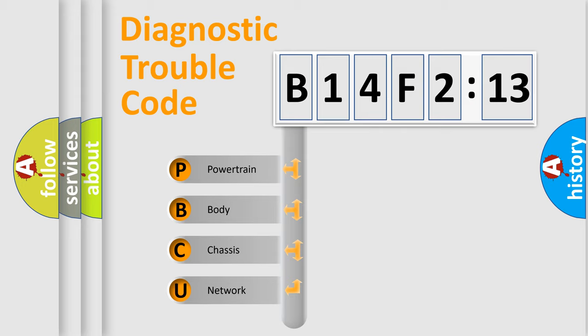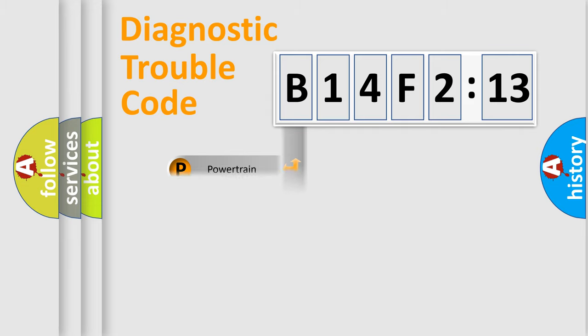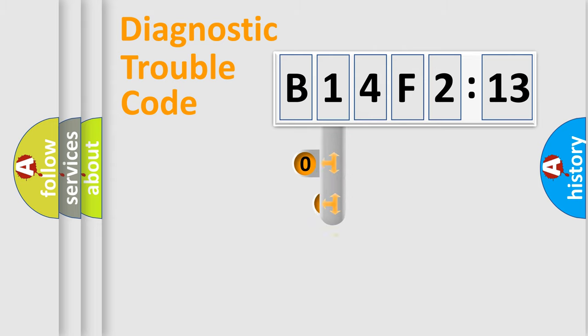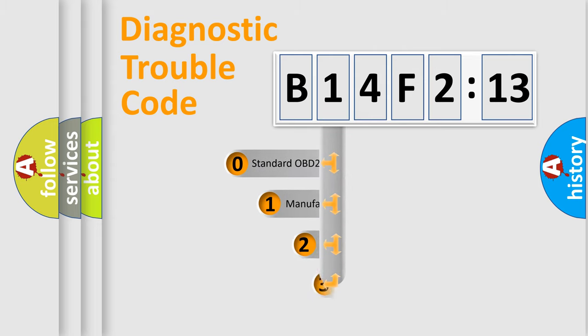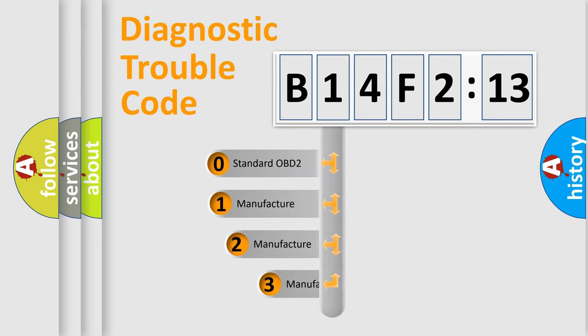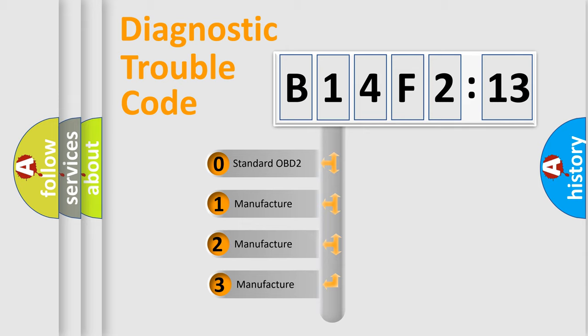We divide the electric system of automobile into four basic units: Powertrain, Body, Chassis, and Network. This distribution is defined in the first character code.